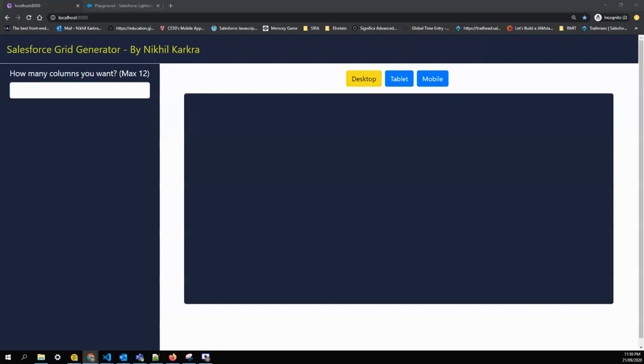Hi guys, Nikhil here. I have built a tool that helps you create responsive design in Salesforce, and I call this tool the Salesforce Grid Generator. I'll show you how you can use it.